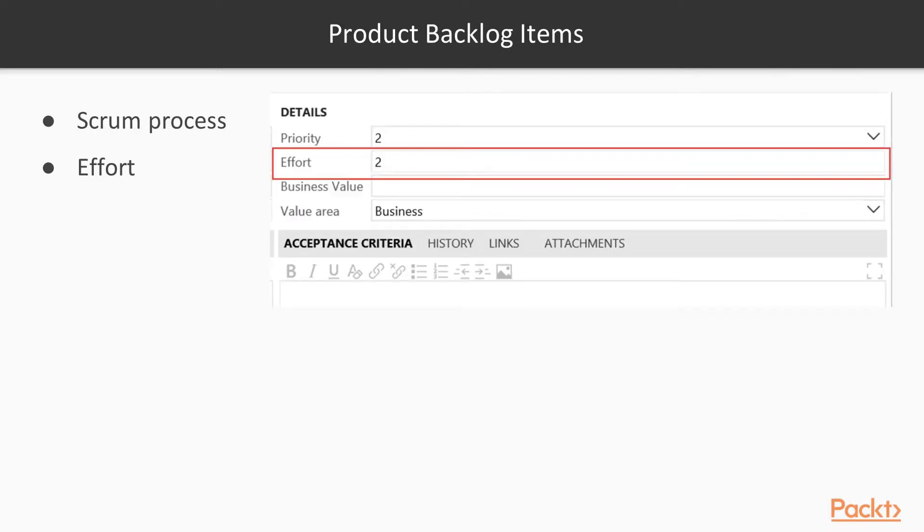Next we'll talk about product backlog items. They're available in the scrum process. And instead of using points we use what we call effort. How big is this? How much effort is it going to take for us to complete this? And again very much like in the Agile project, we can actually go and use hours against points.